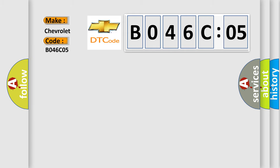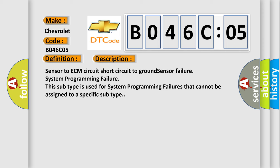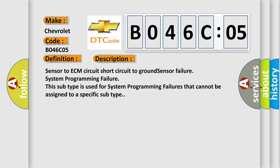Chevrolet car manufacturers. The basic definition is IAT sensor low voltage high air temperature.